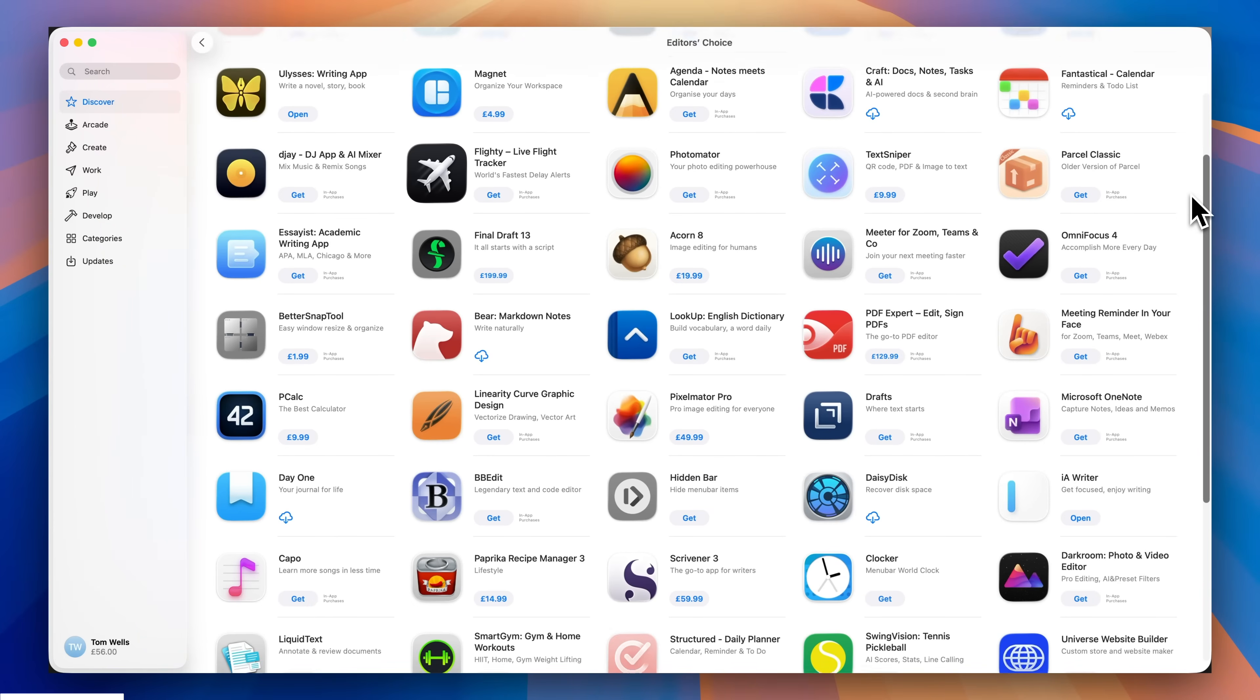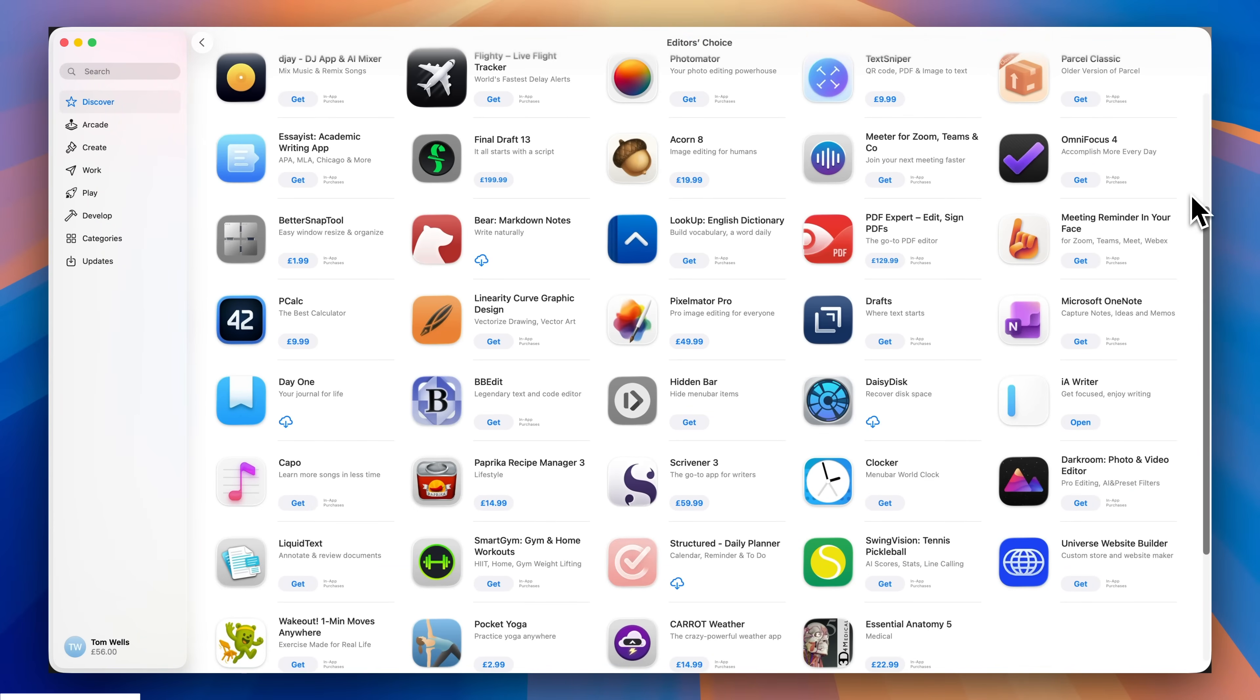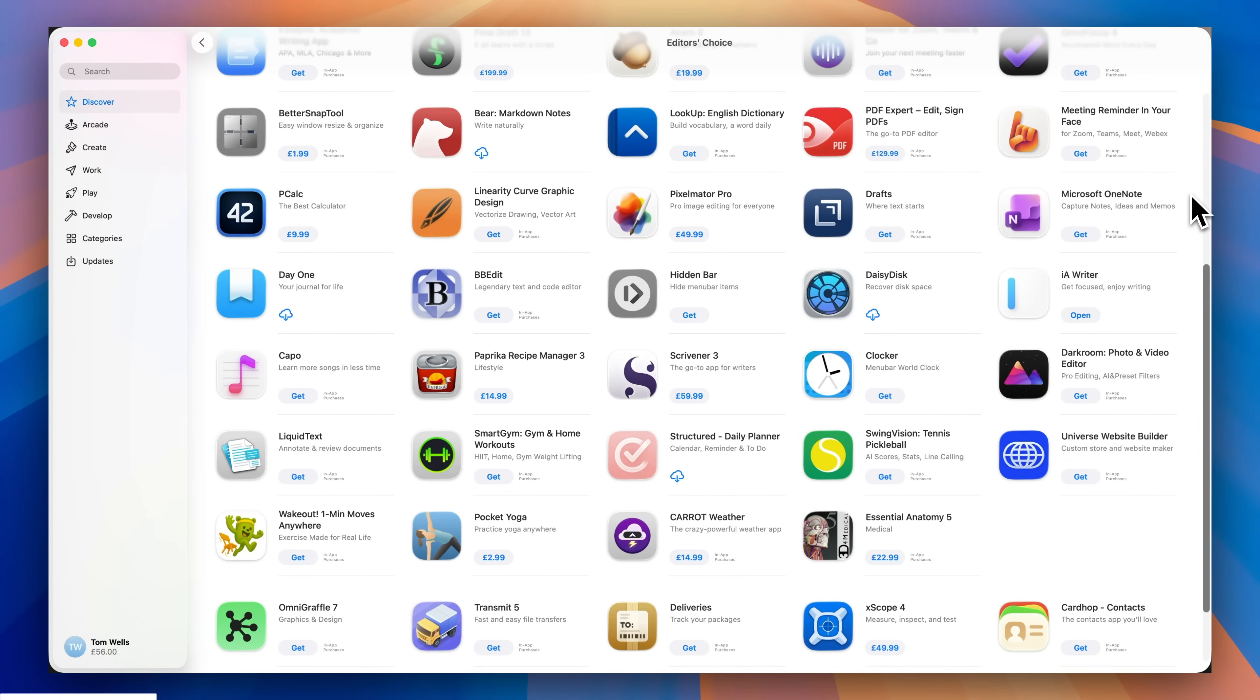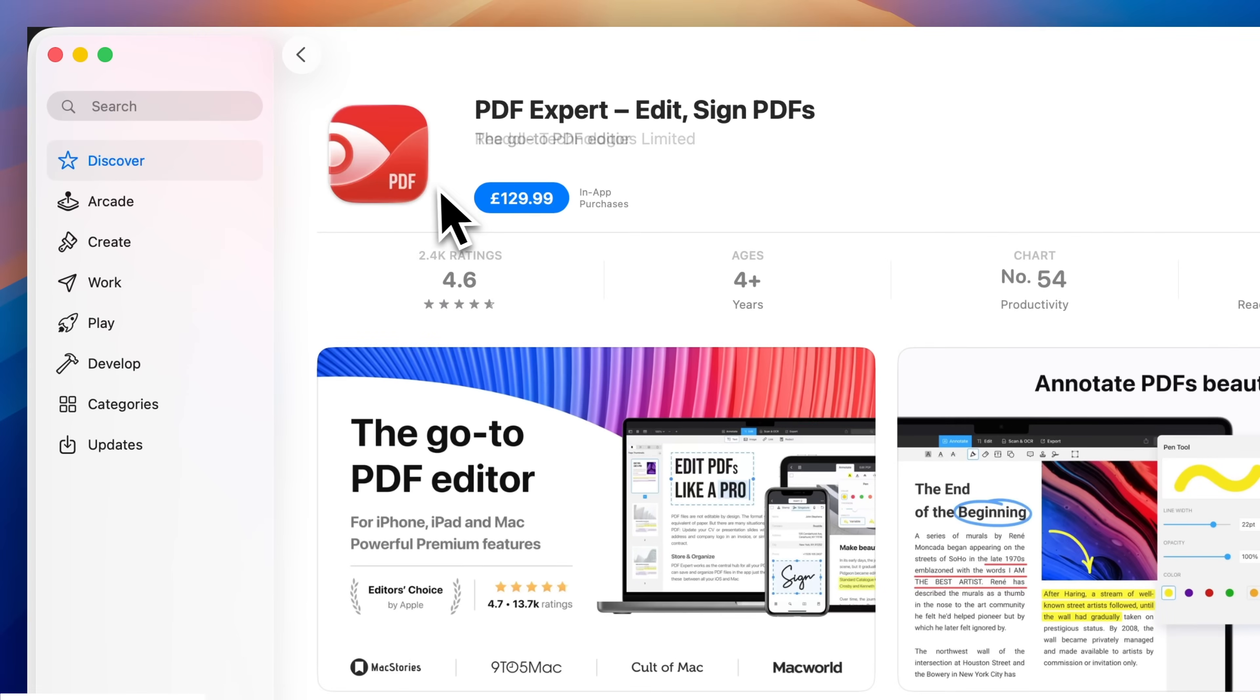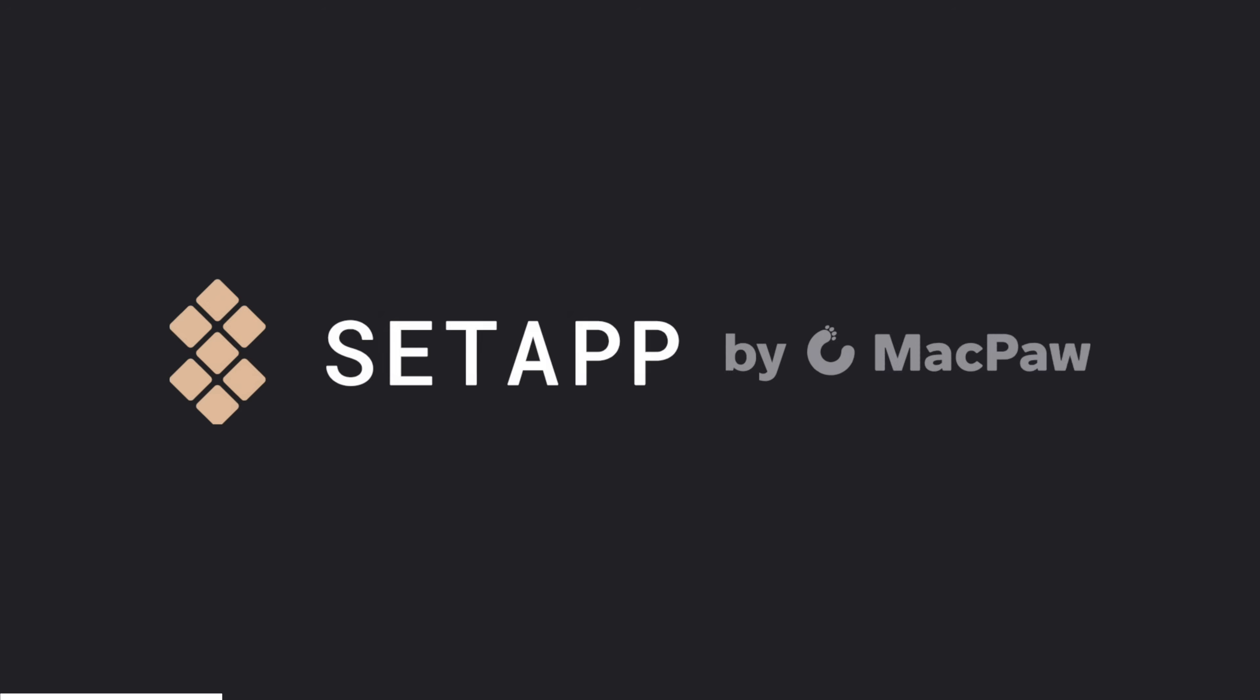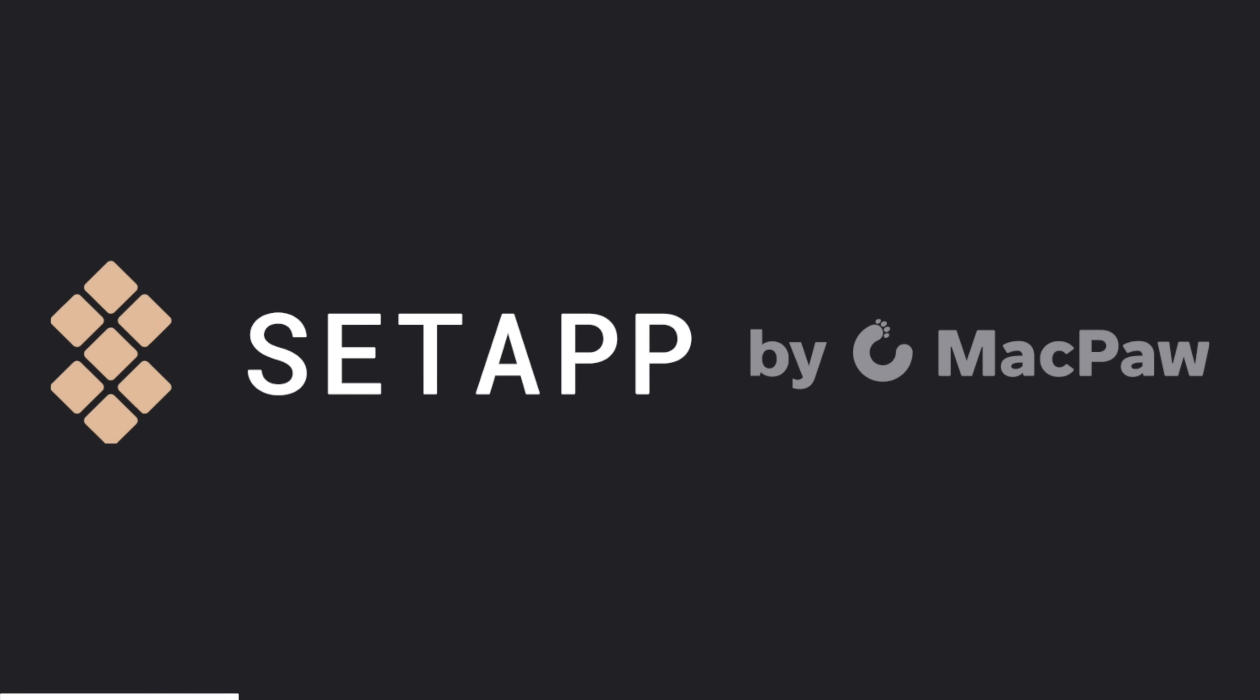In my Mac Tips videos, I usually focus on the apps built into your Mac because there's a ton of good stuff already there. But the reality is there are so many third-party apps that can take things even further, and that can get expensive fast. That's why I always recommend Setapp, who are kindly sponsoring today's video.